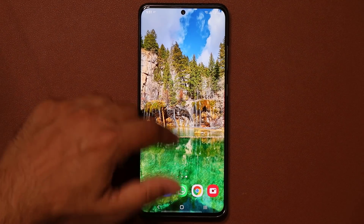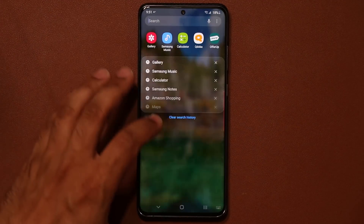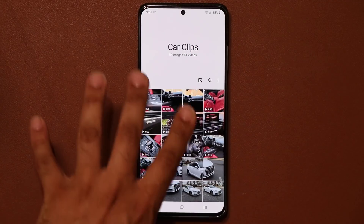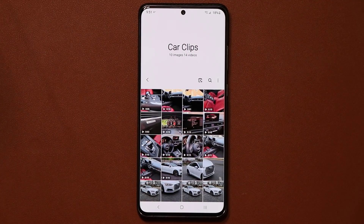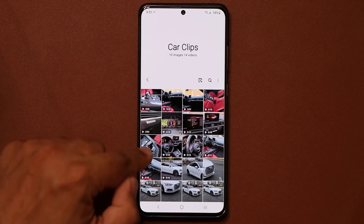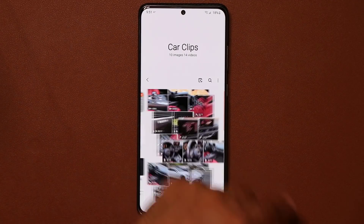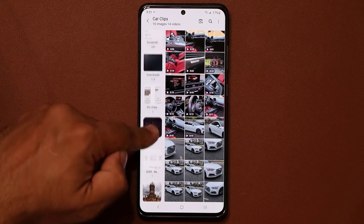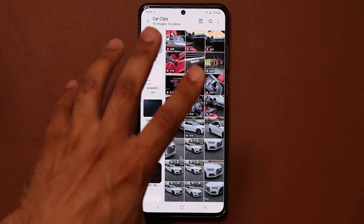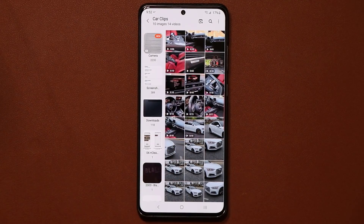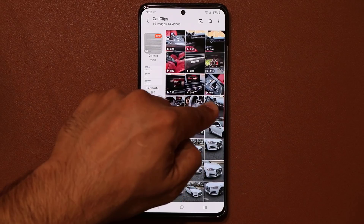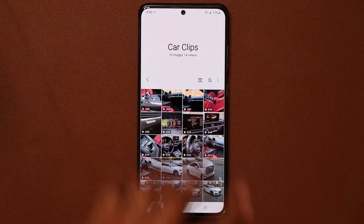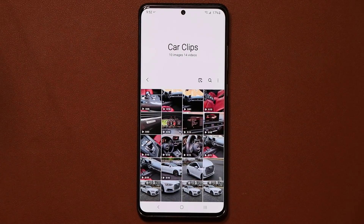In the Gallery app, when you're in an album or your main camera folder, swipe from left to right with one finger and it gives you a different view showing all your folders on the side. When you're done with that view, swipe from right to left with one finger to go back to the regular viewing mode.